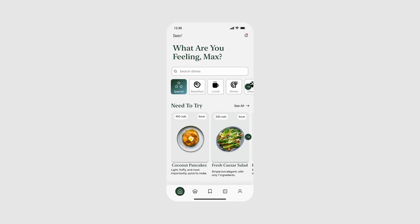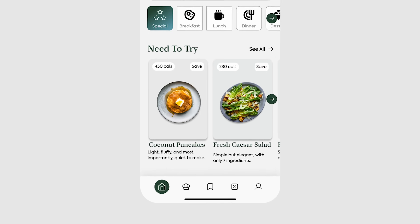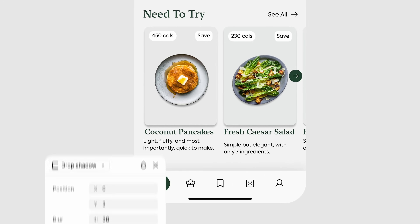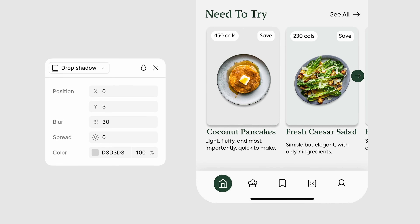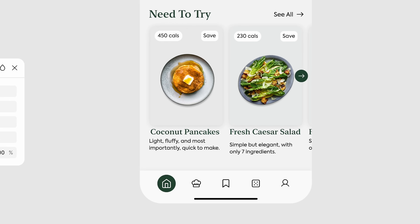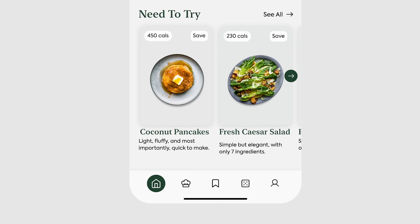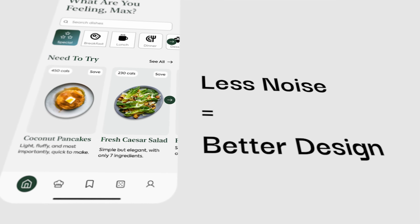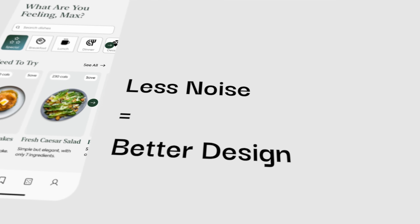Let's talk drop shadows for a second. These Figma defaults are way too harsh. Instead of just lowering opacity, I change the entire shadow color — usually to a light gray — and increase the blur significantly. Or, once again, remove the shadow completely. Because most of the time, less visual noise equals a better design.